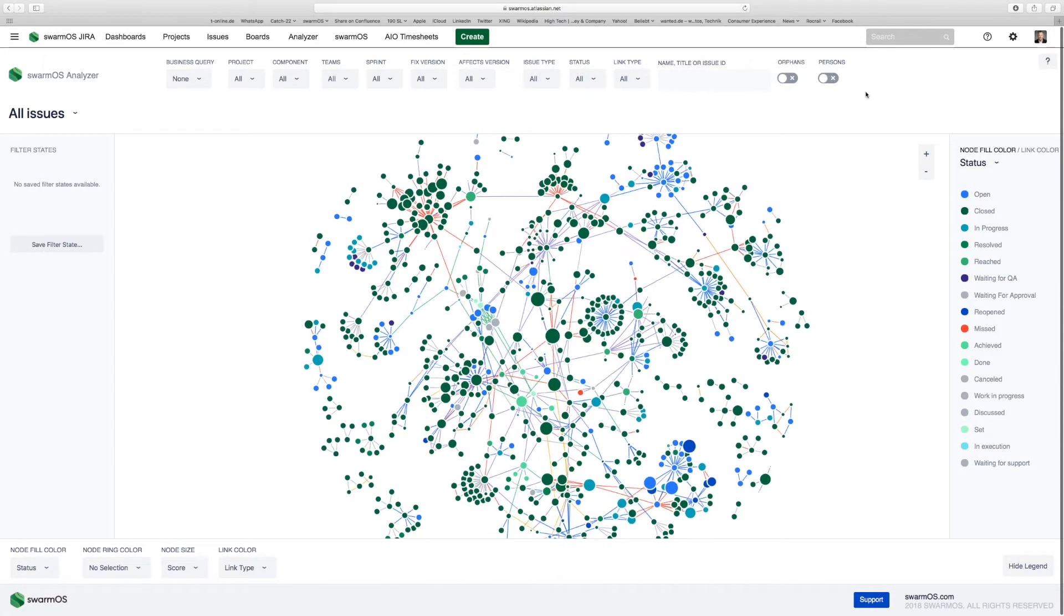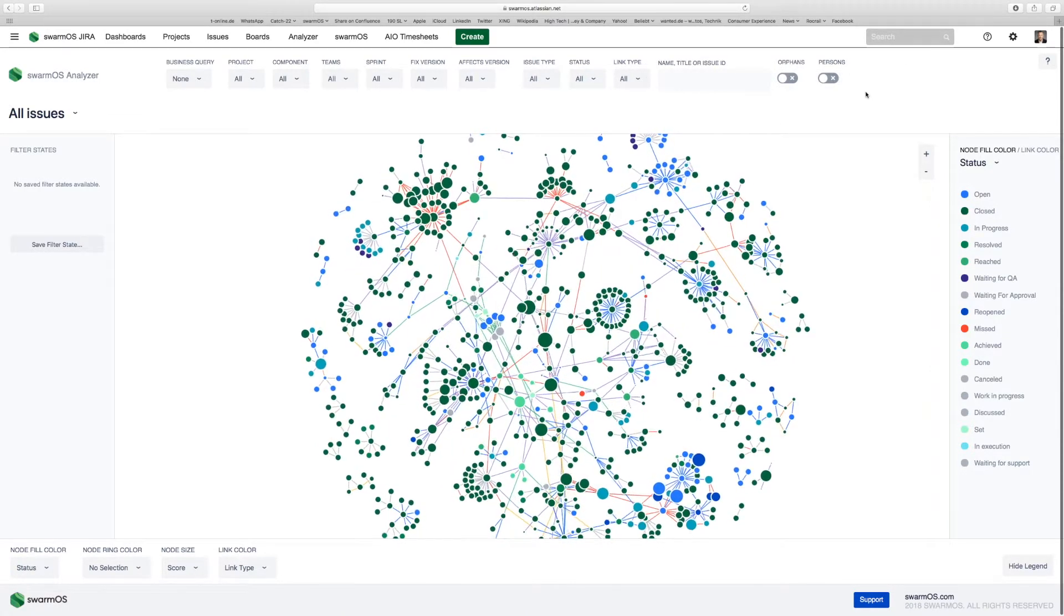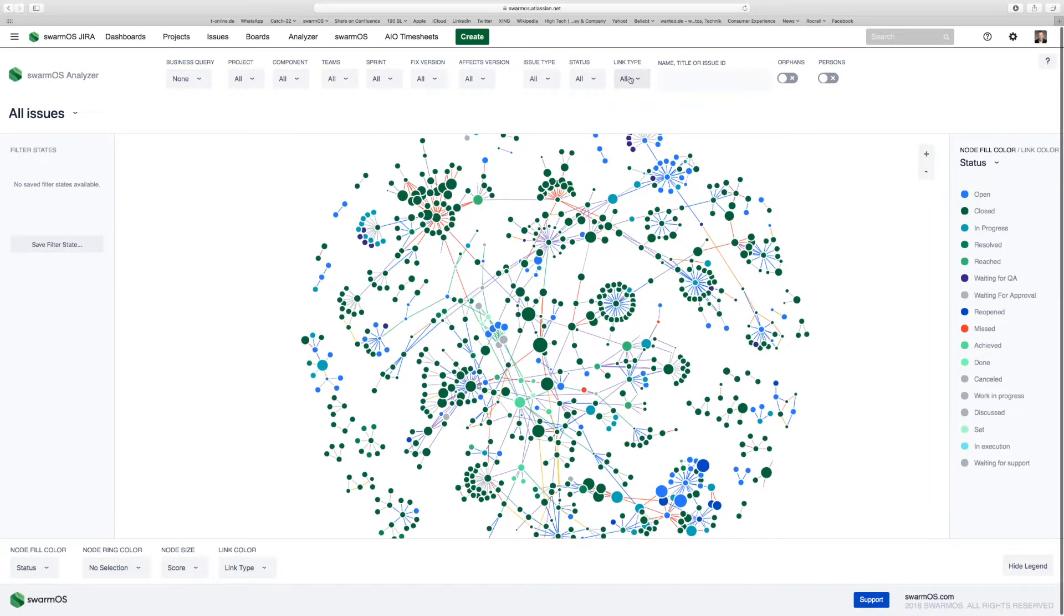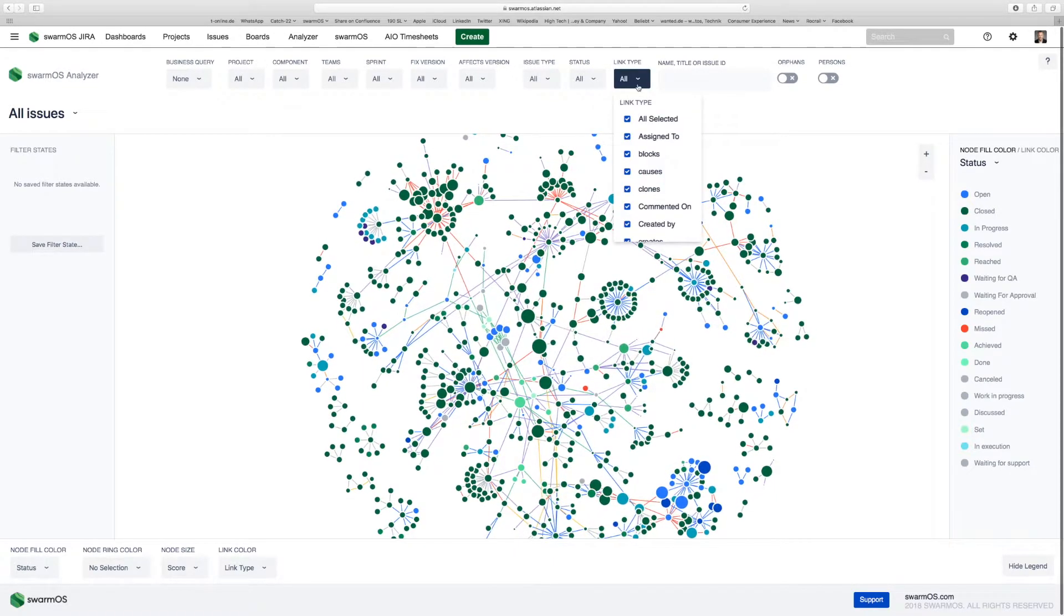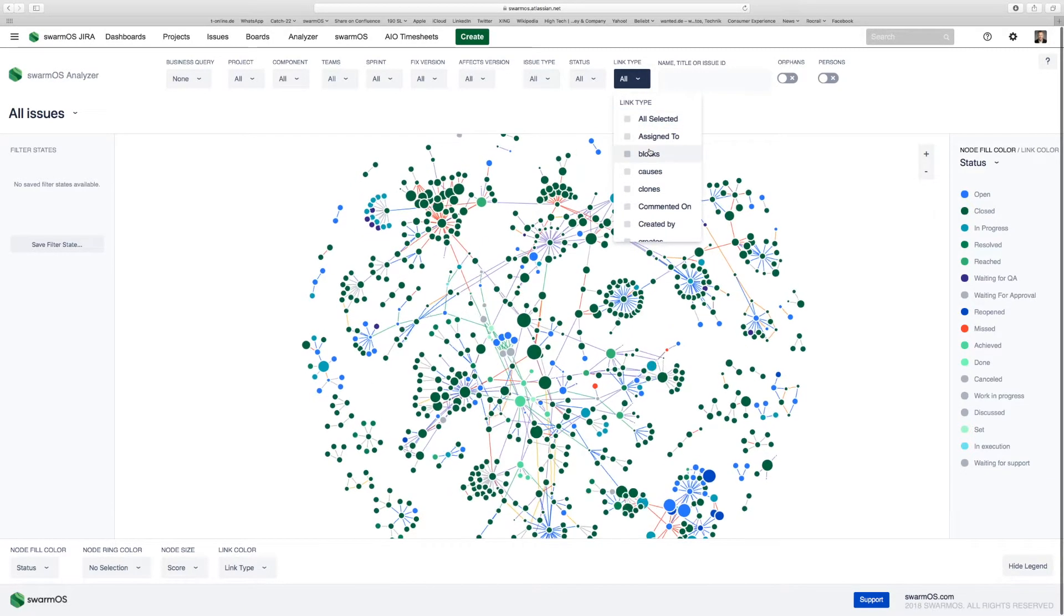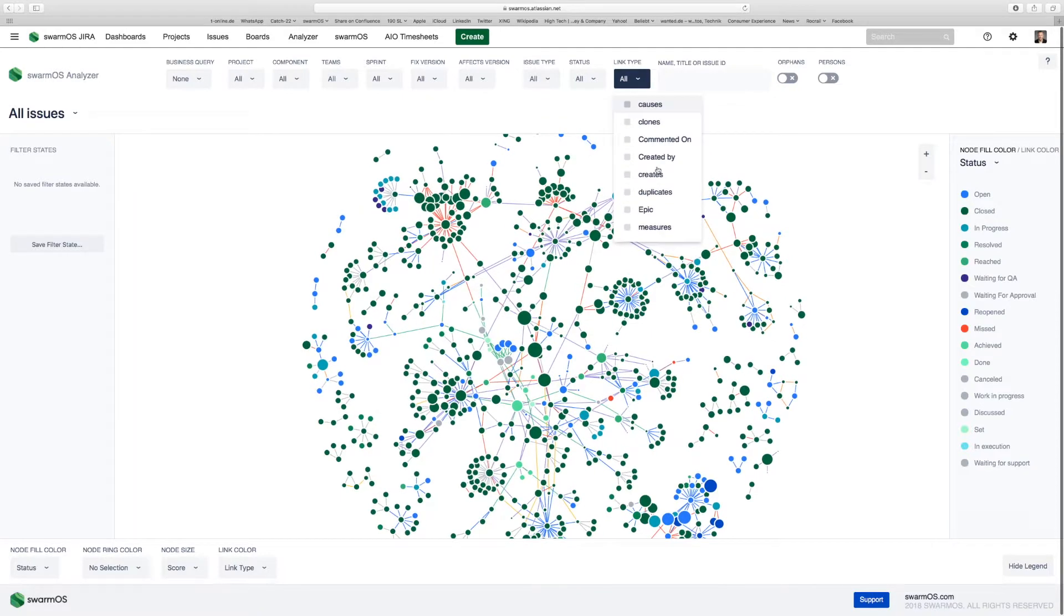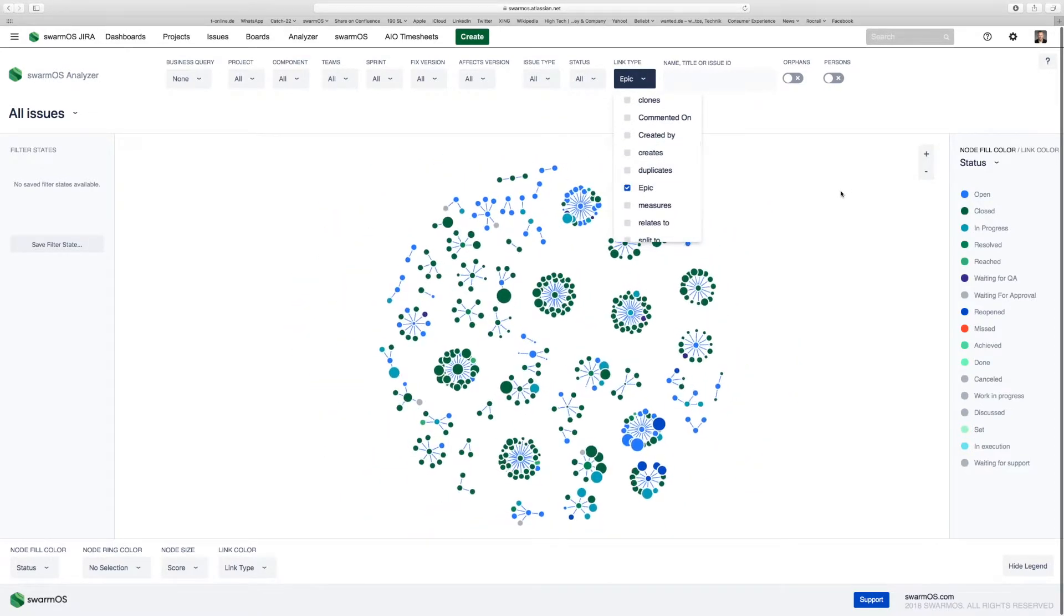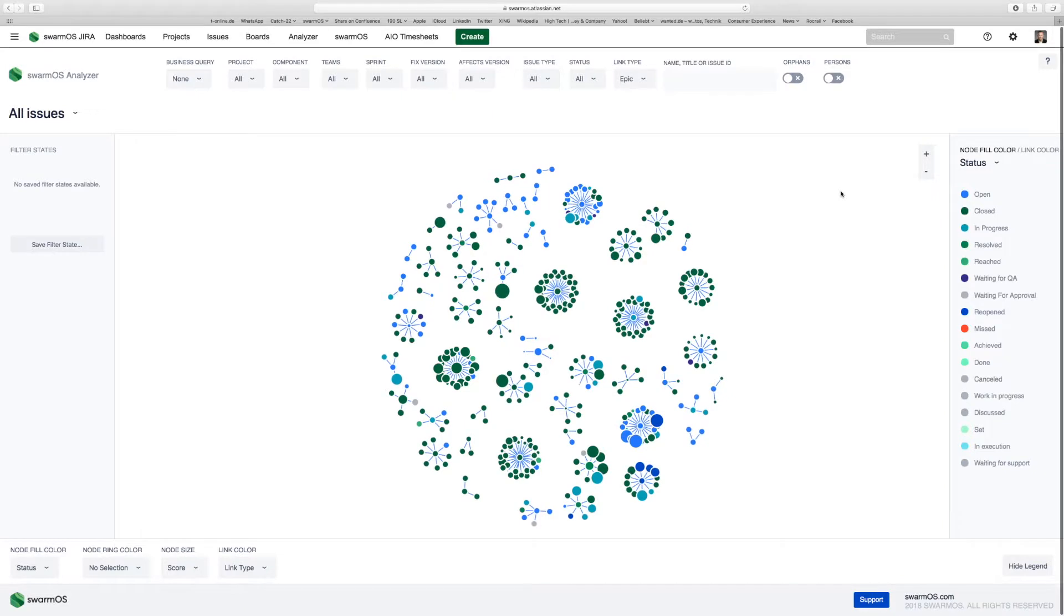Another very powerful filter in using Analyzer is the epic view, which allows you to look into your epics and where you are on the completed stories according to the epics you've chosen. By selecting the link type epic, you basically get all of your stories grouped by the epics you have defined.